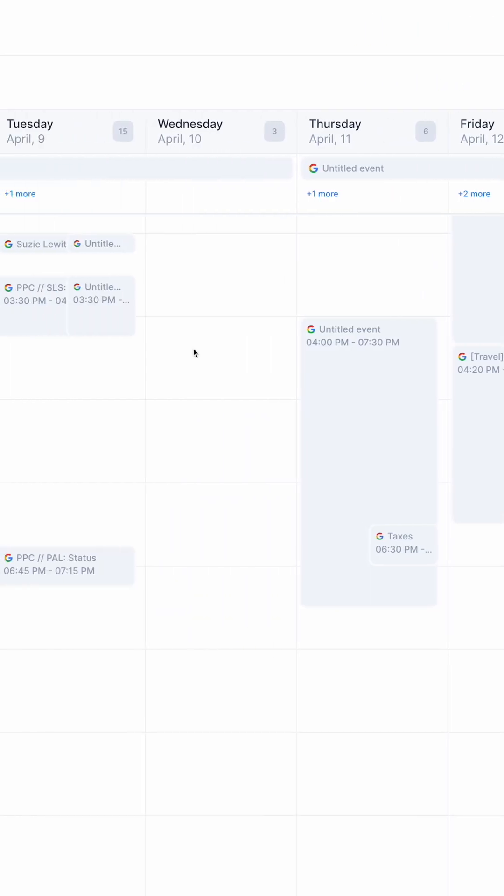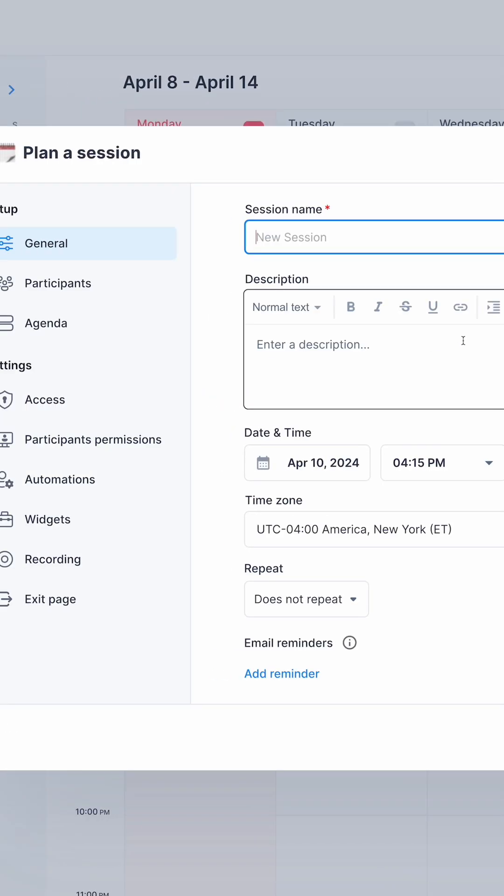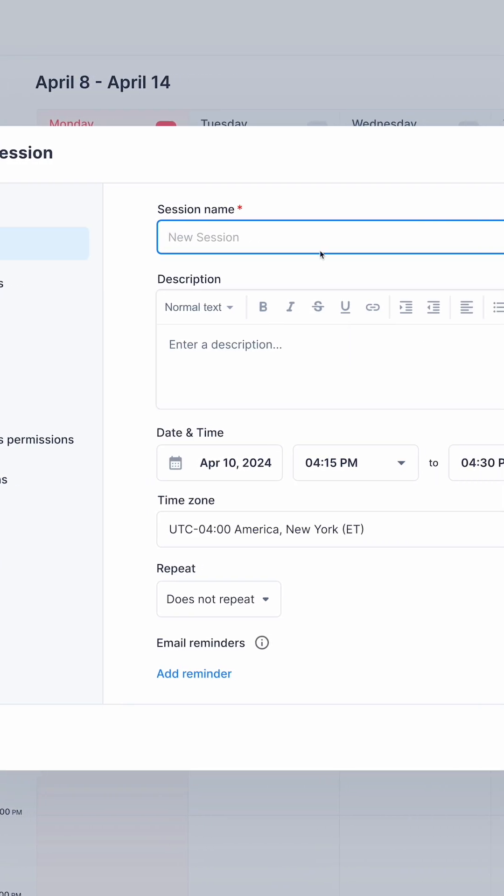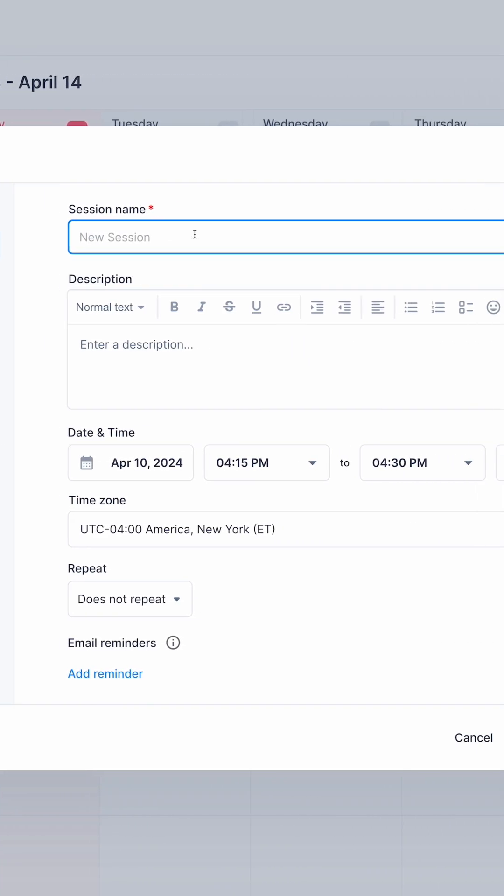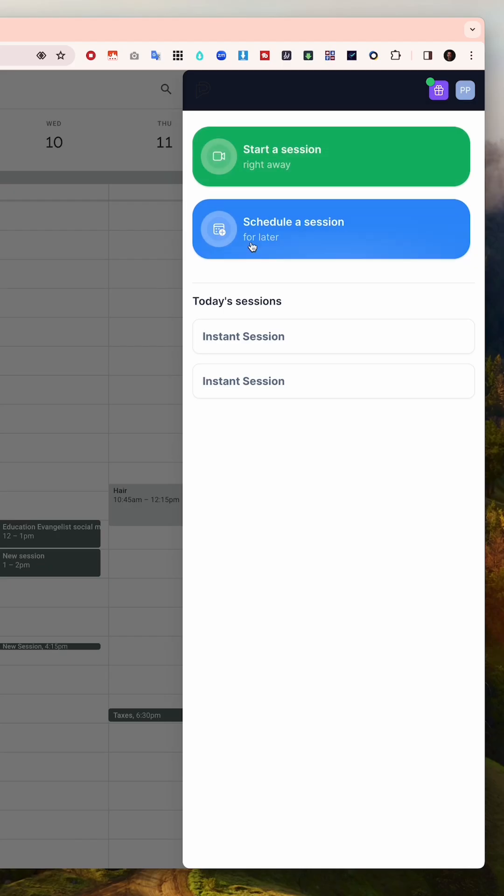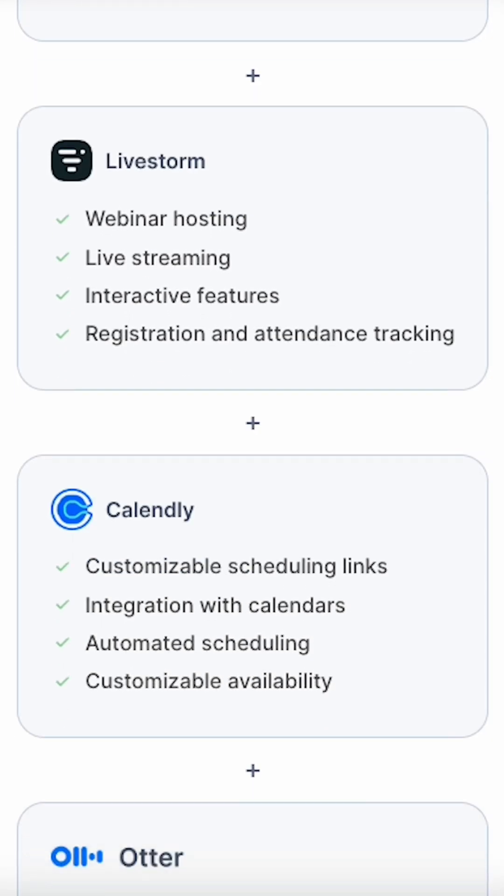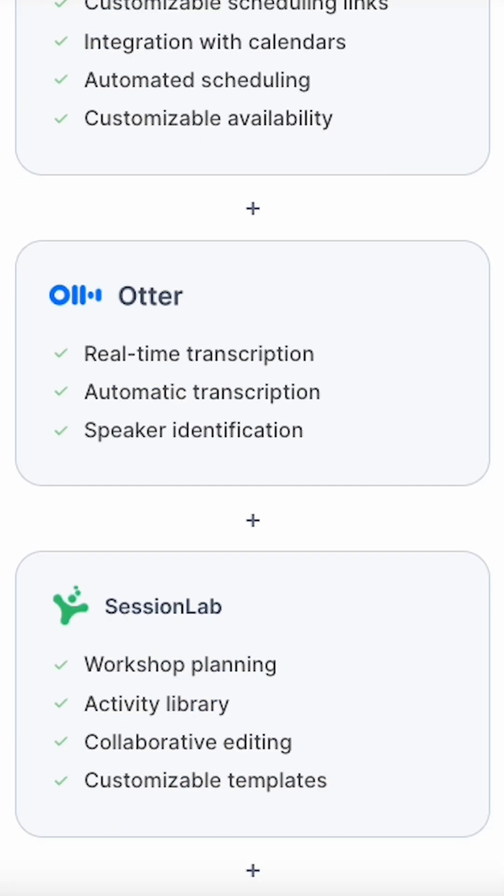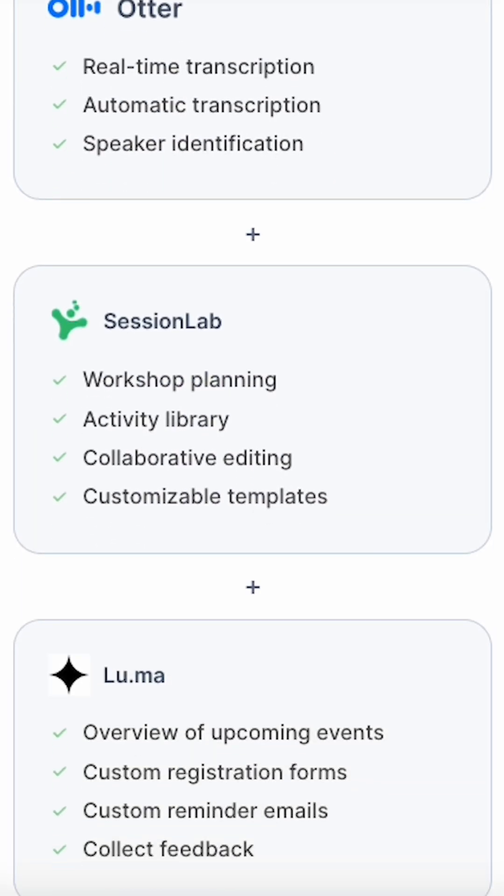Sessions syncs with your contacts and your calendar, making scheduling easy from the platform, a scheduling link, or its Chrome extension. I felt really good canceling like six different subscriptions I no longer needed thanks to Sessions.